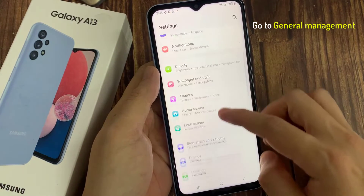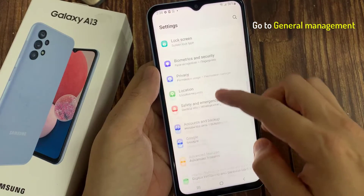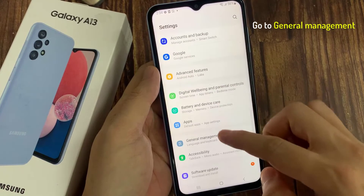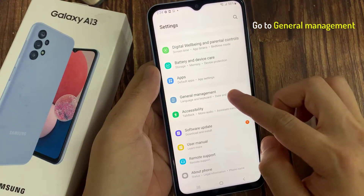On the settings page, you want to scroll all the way to General Management. Tap on that.